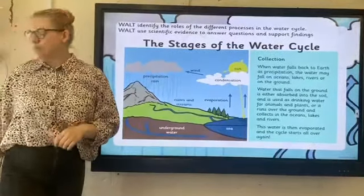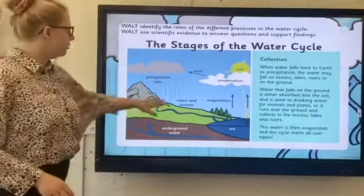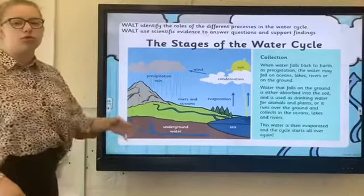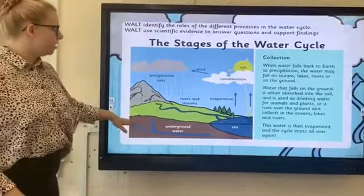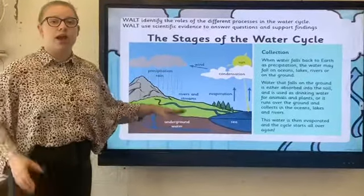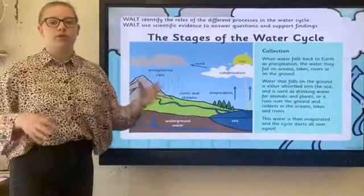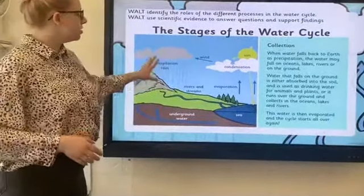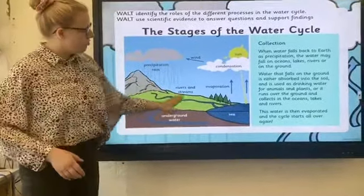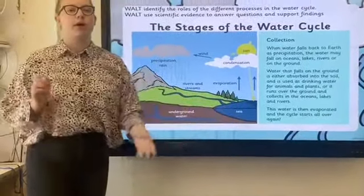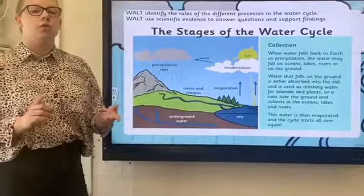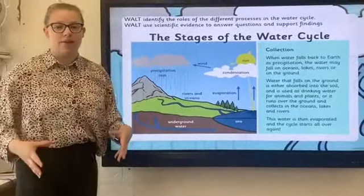This water then collects in the rivers and streams, but some of it also goes underground into underground water storage, and this can go into the soil. So water generally eventually runs back to the sea, or it might collect again in the ponds or the lakes or things like that.